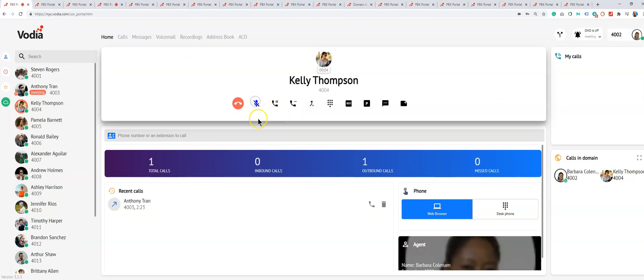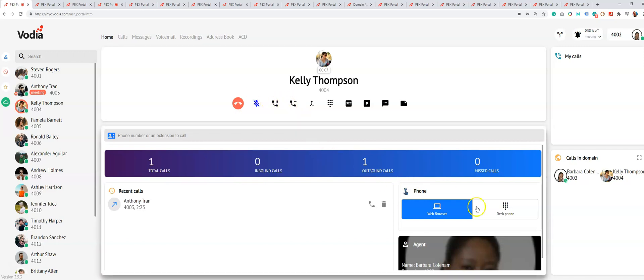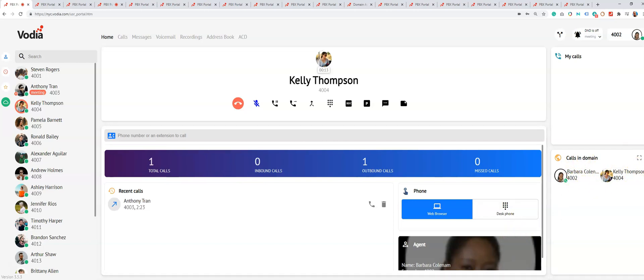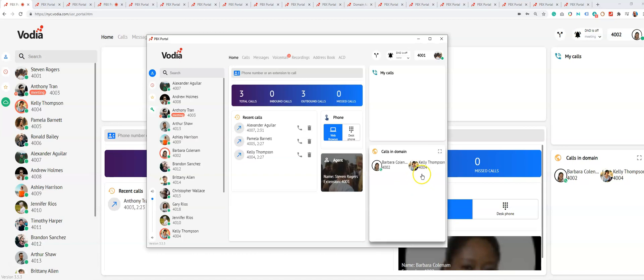I'm just going to accept it. I've muted it because I'm recording. As you can see here, calls in domain—you can see Barbara and Kelly talking. That's a live call. Also, you can see it on the Windows desktop app.